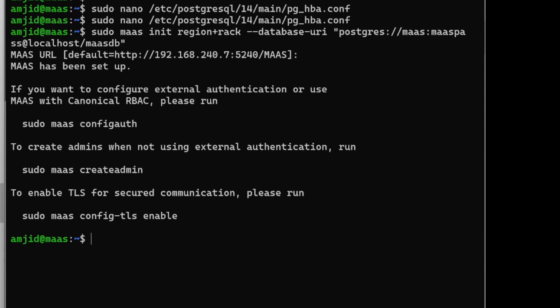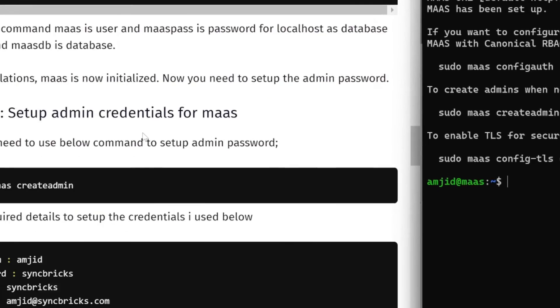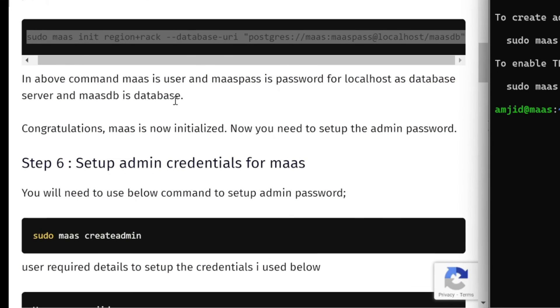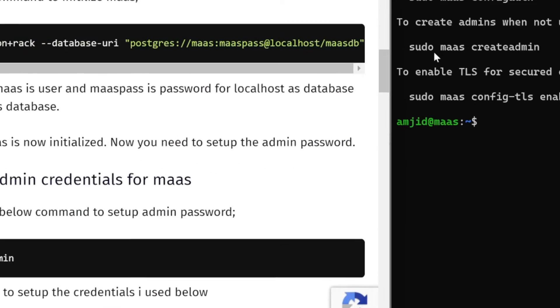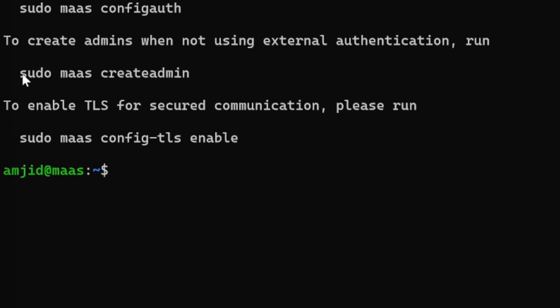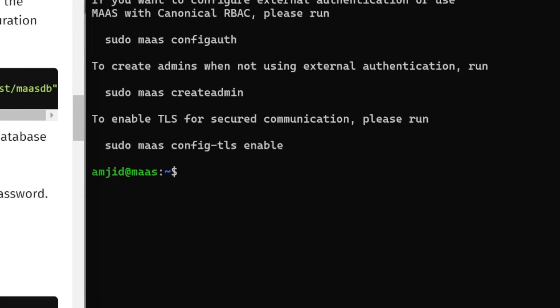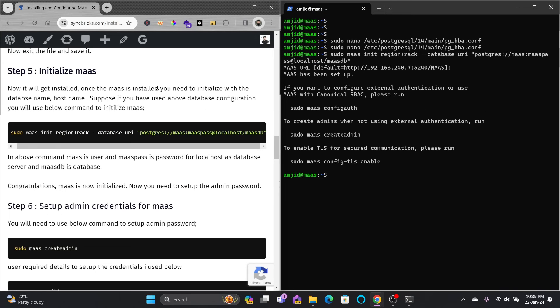In the guide we need to create the user. You can see sudo maas createadmin and this is the command that we need to use.